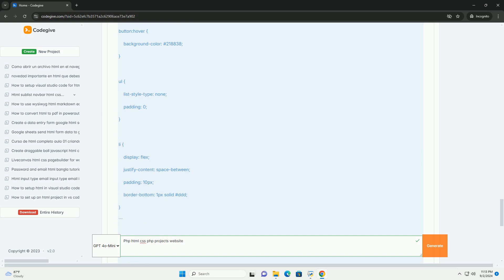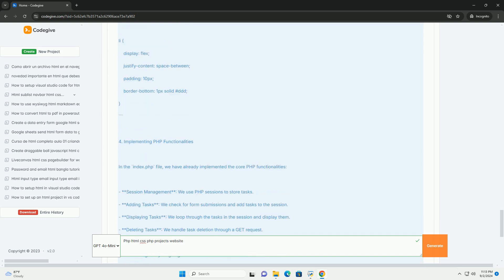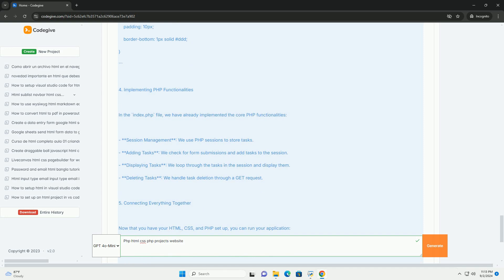Additionally, the site may include tutorials, resources, and documentation to help aspiring developers learn and implement similar projects.